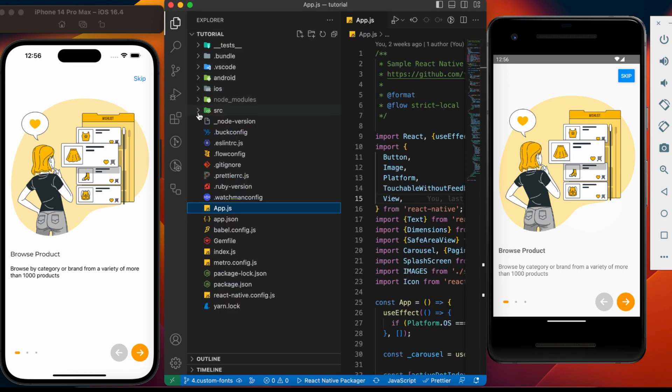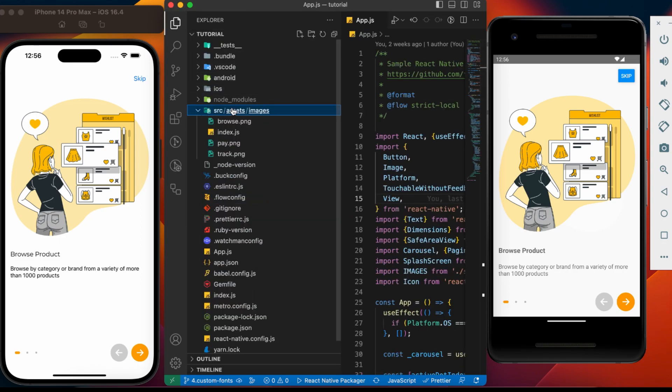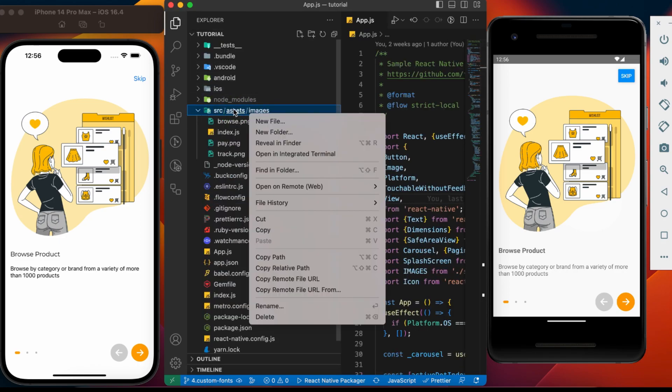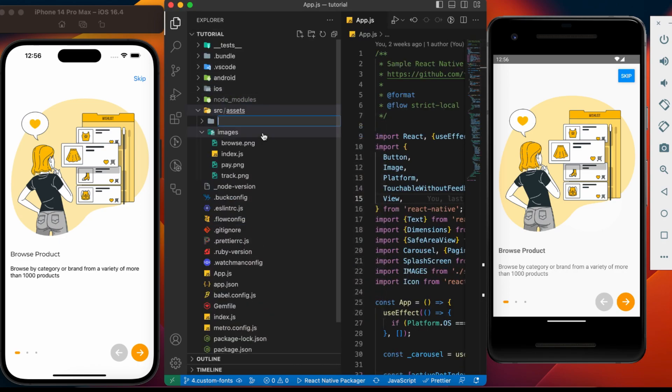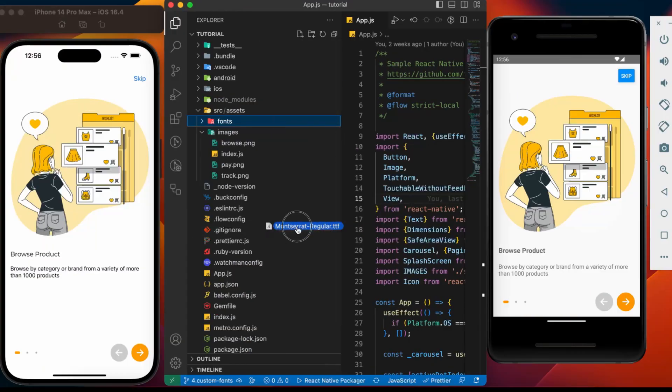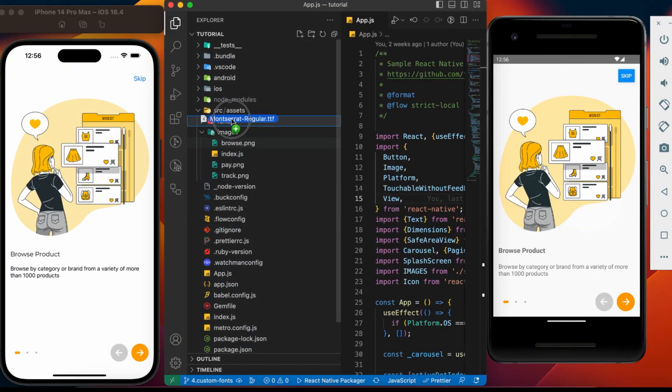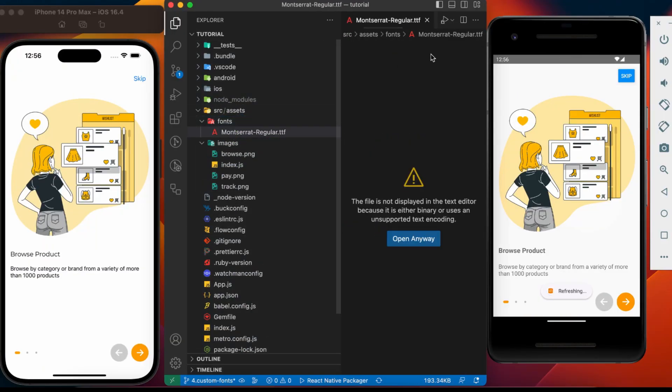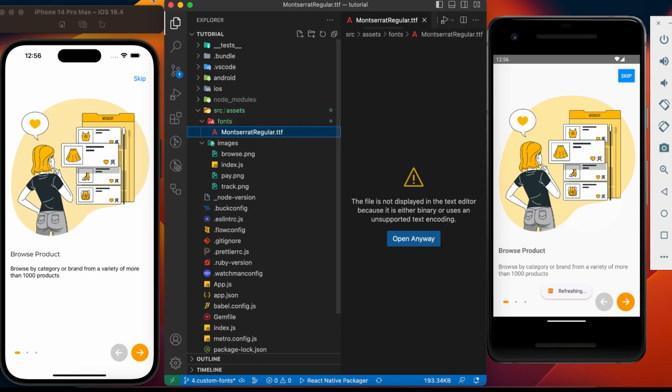Let's create a folder inside src assets. Name it as fonts. Copy the font file in this folder. Let's rename and remove dash from the file name, as this might give some issues in Android.